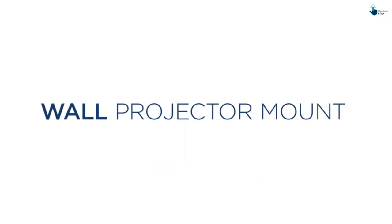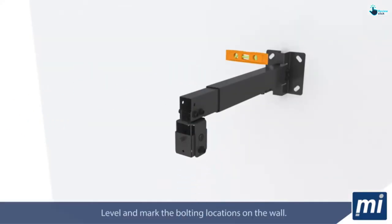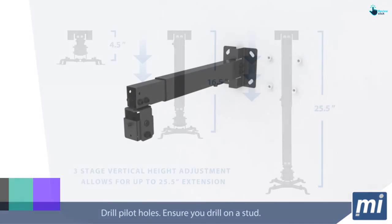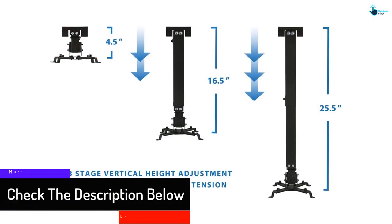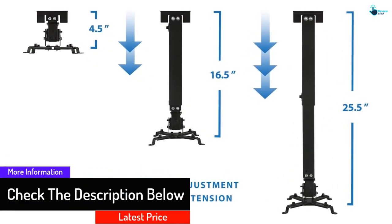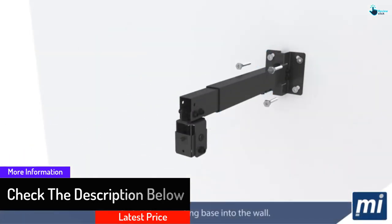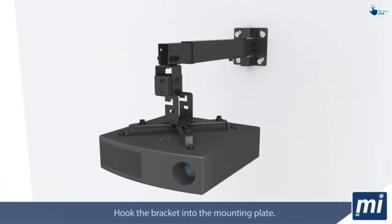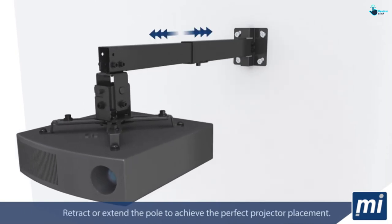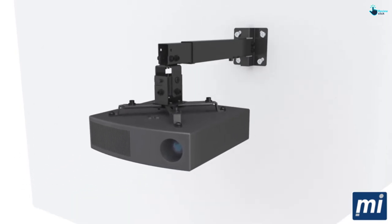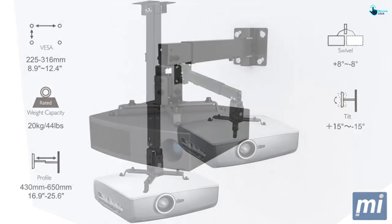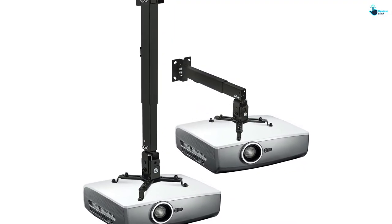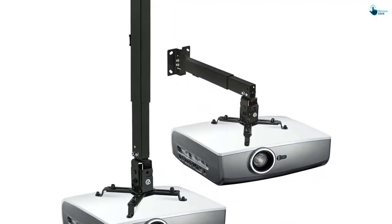It has a height adjustment of 5 inches to 25.6 inches, 360 degrees swivel, plus or minus 8 degrees roll, and plus or minus 15 degrees pitch. Moreover, the quick release connector enables you to install or release for maintenance. In brief, this universal projector mount has a cable management system that assists in keeping cables well organized and concealed.